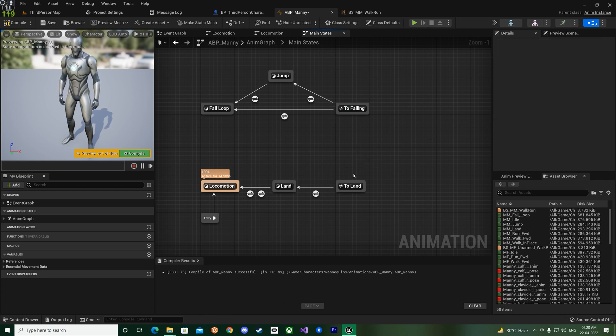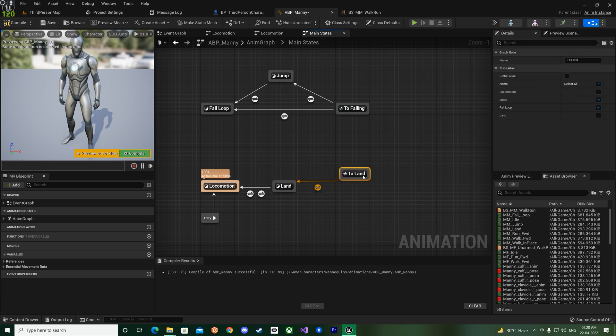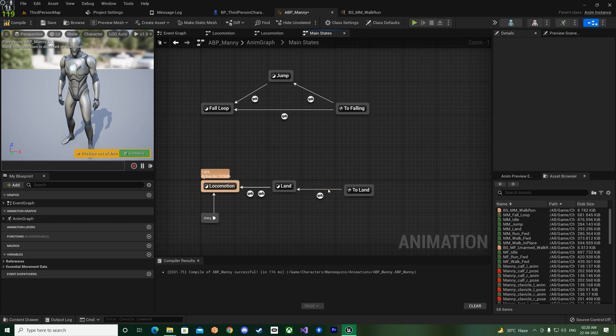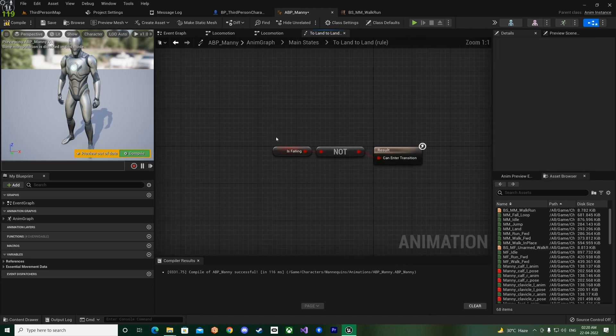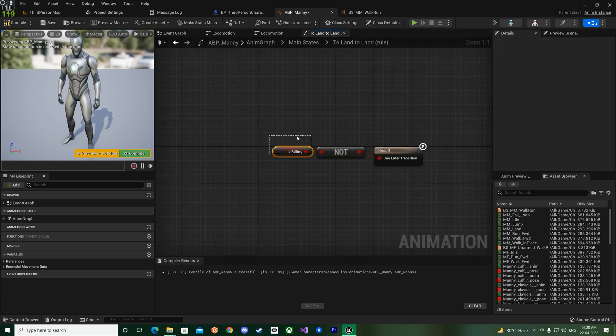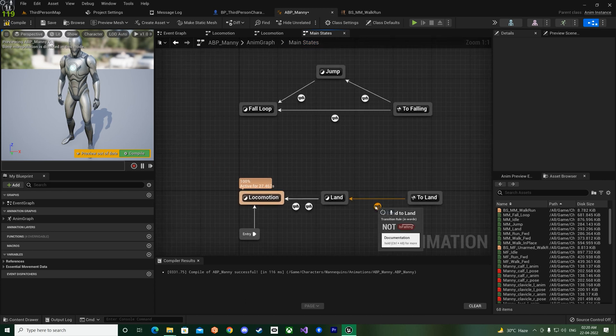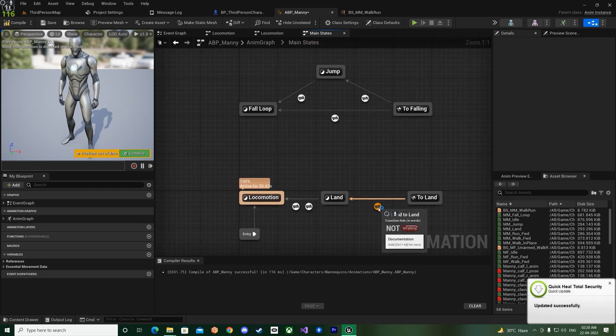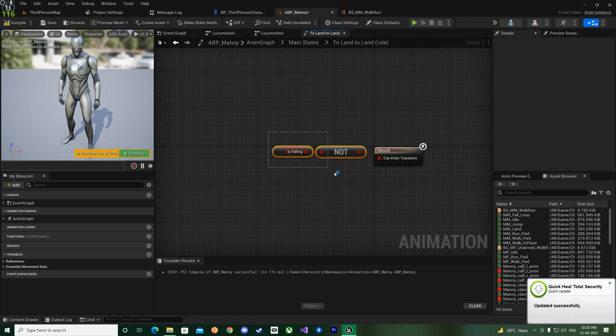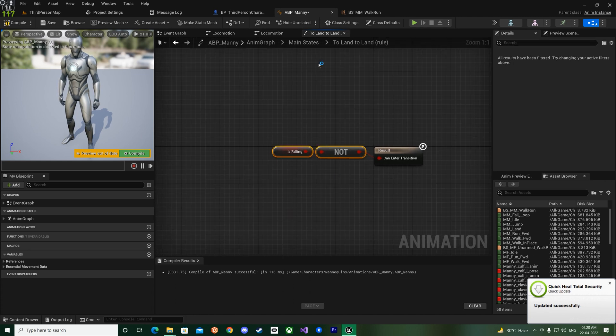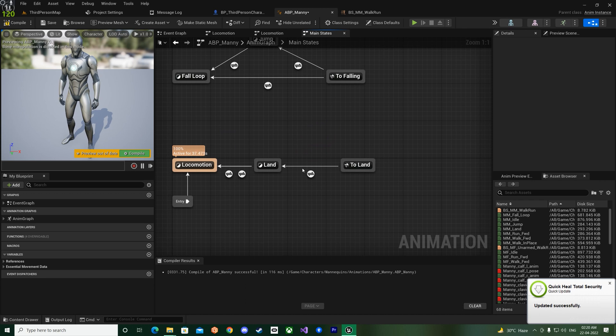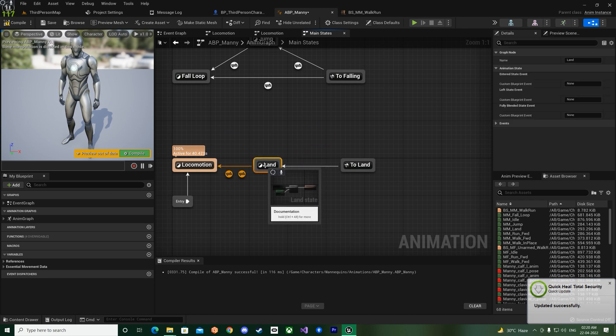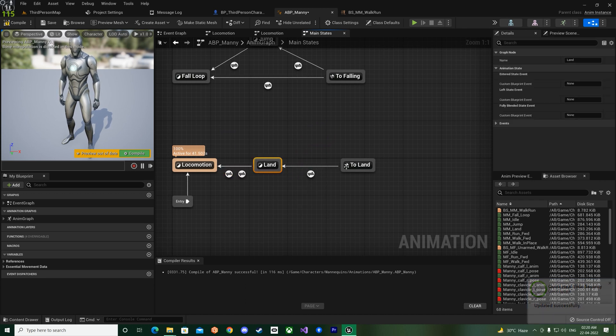So it's just the states that show up over here when you click on a state alias and click on it, it will just show up over here. So how this works is, you have To Land state alias.